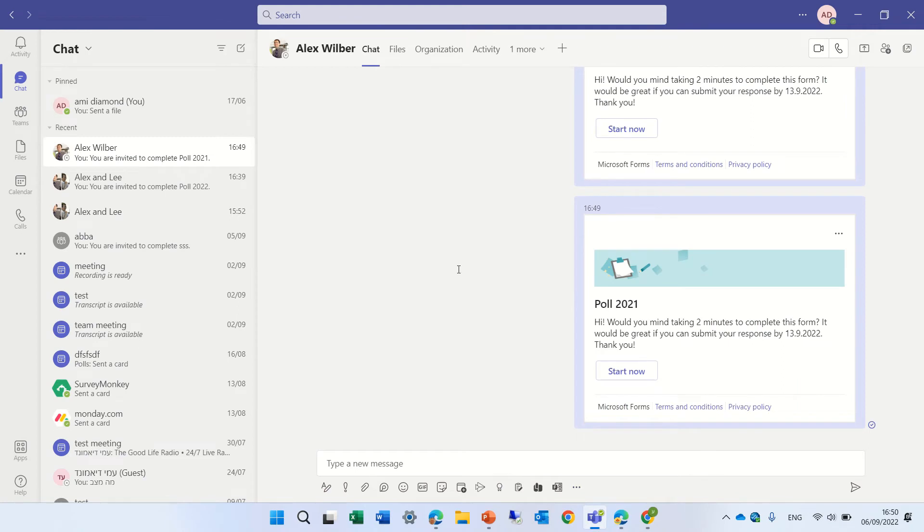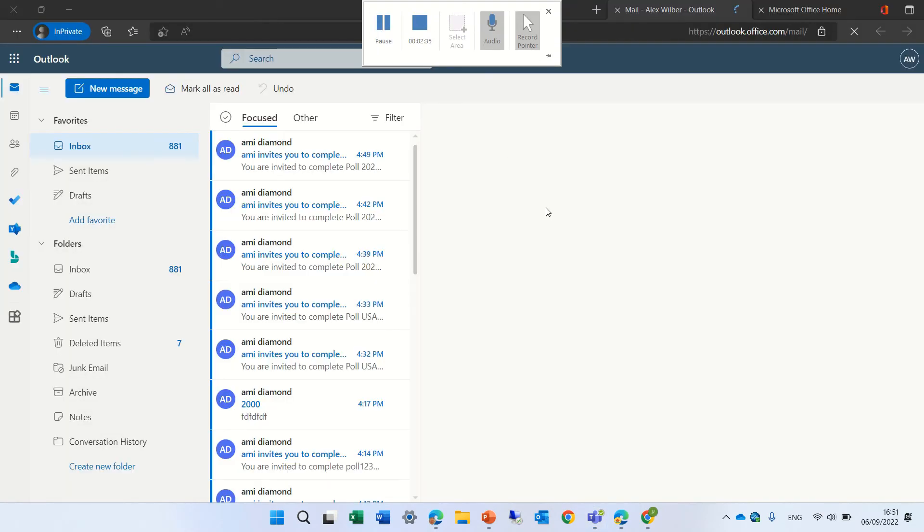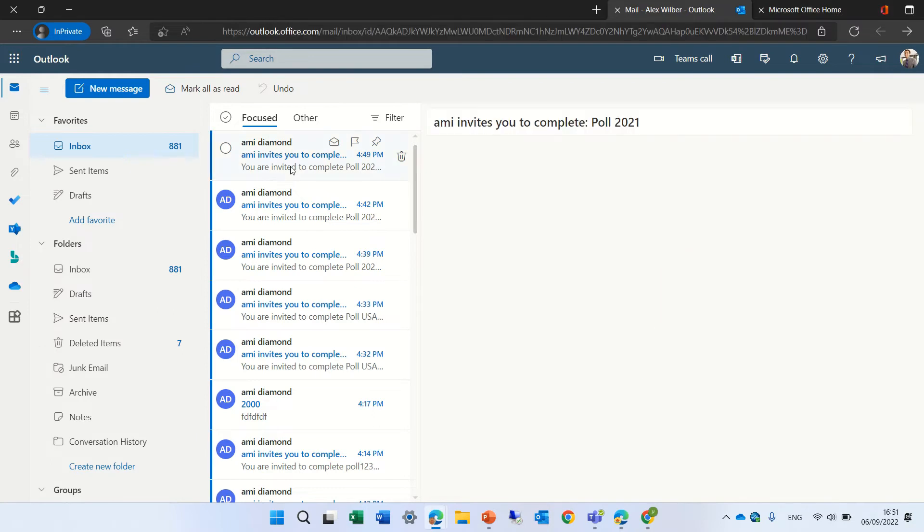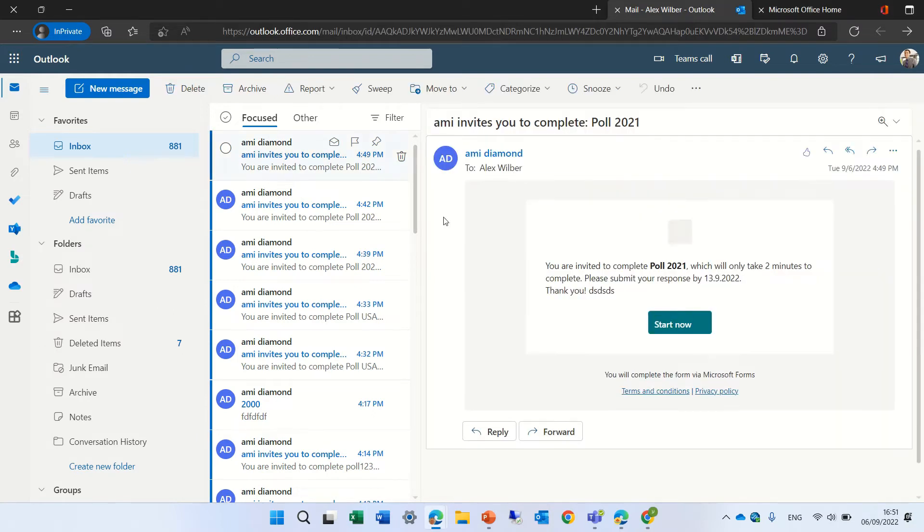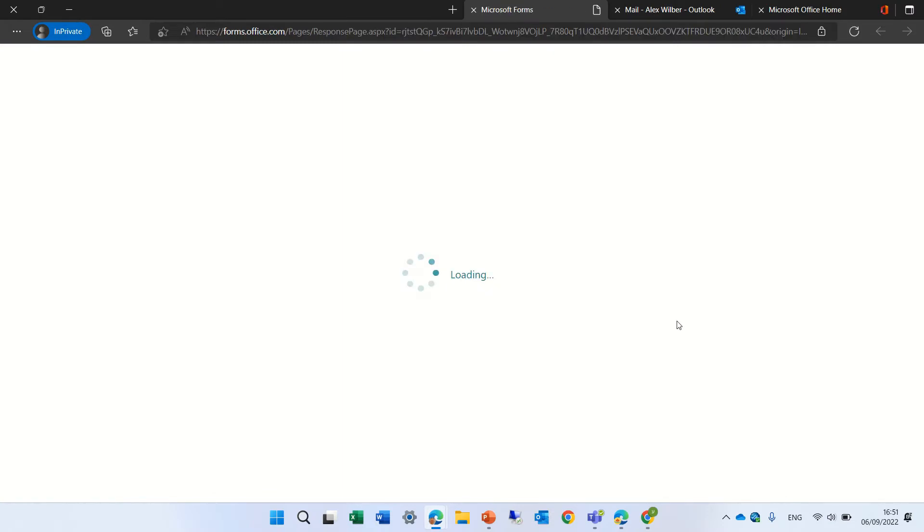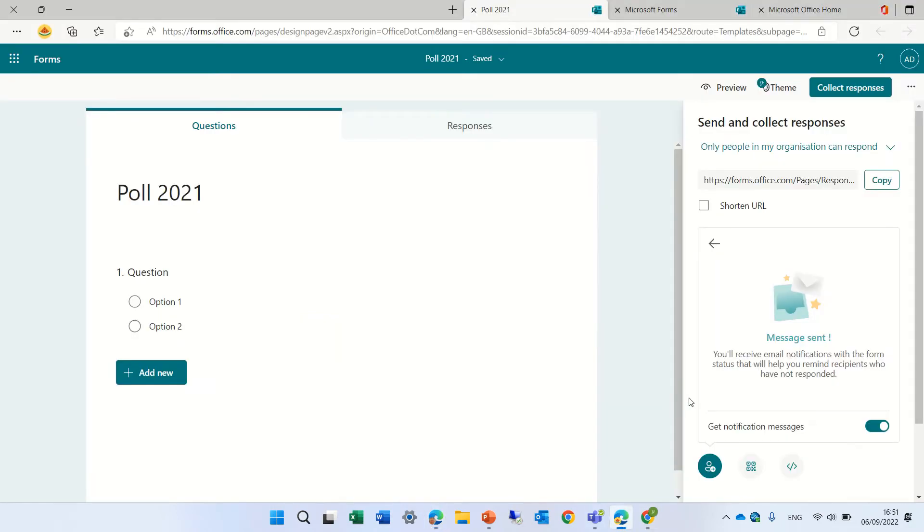He should get also a mail. I will pause the video for a second. I'm now in Alex's mail, Outlook. I'll go to the mail and it says you're invited and he can also join from the mail and fill out the form. Okay, let's go back.